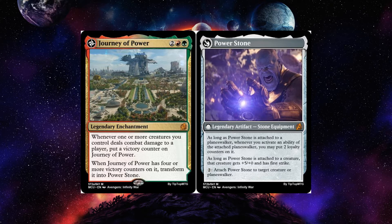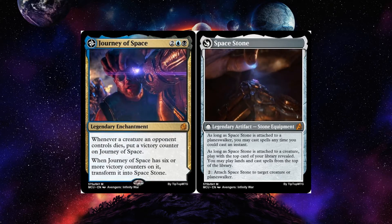Journey of Space: whenever a creature an opponent controls dies, but you need six of those to transform it. Space Stone attached to a planeswalker lets you cast spells any time you could cast an instant — a Veldtalk and Ori-style effect. As Space Stone attached to a creature, you play with the top card of your library revealed and may play lands and cast spells from the top of your library — essentially a Future Sight effect. You can pay two to attach it and switch between these effects at any time.